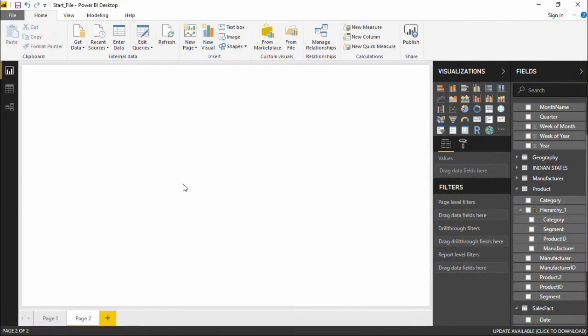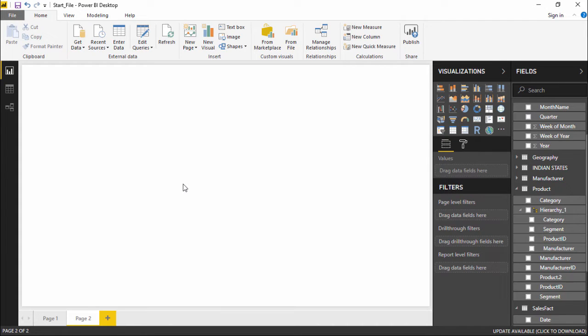Hello friends and welcome. In this video we are going to see how to create table and matrix visualization in Power BI. So let's get started.